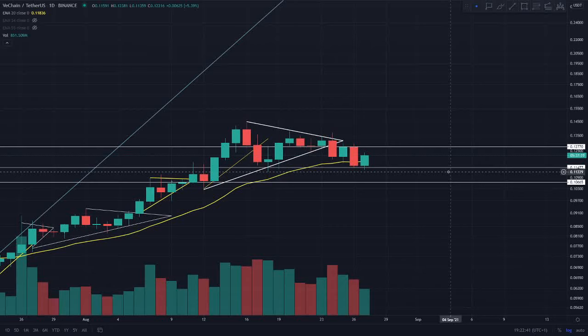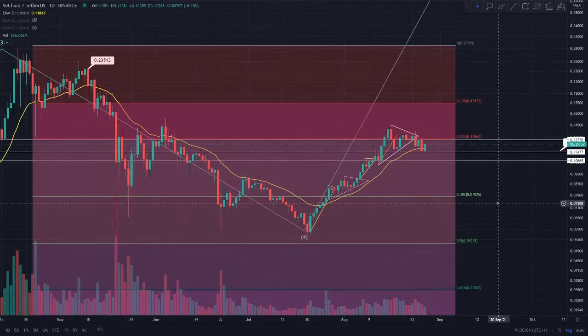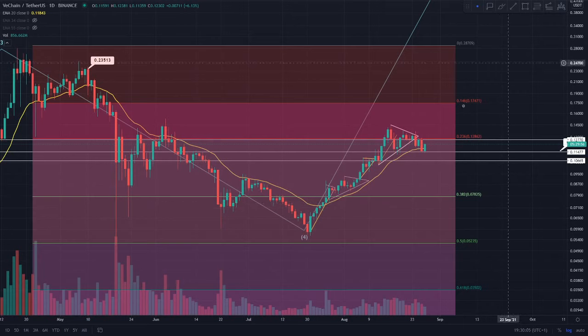Hi everyone, this is Crypto Research. In this video I'm going to be getting into our daily update for the VeChain token. If you are enjoying this daily content make sure to go and subscribe, hit that bell notification, and definitely go check out that Discord group and Twitter — I'll leave links below.